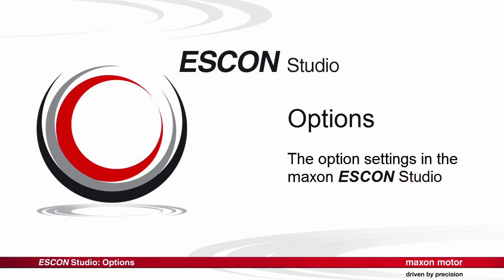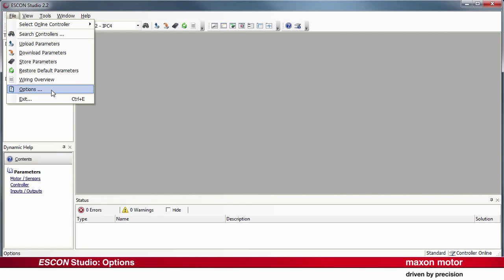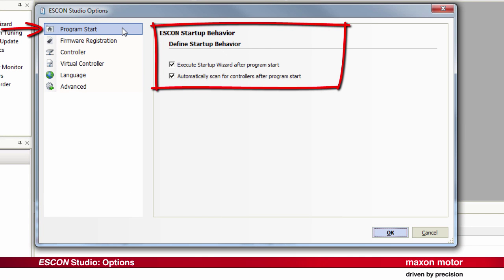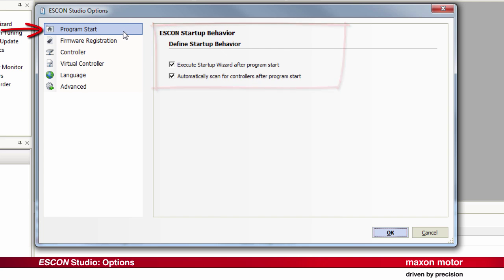This tutorial describes the possible settings of the options in the ESCON Studio. Open the Options dialog in the File menu. As a first setting, the behavior and startup of the ESCON Studio can be defined.